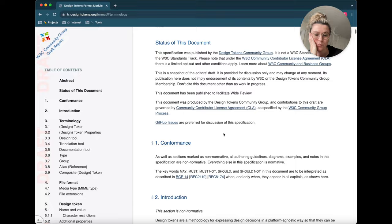So when you hear us token nerds talking about the spec or W3C or WC3 because we mix it up all the time, we're talking about this document. I'll drop the links to the most recent draft of the spec and their Twitter page in the description below in case you want to check that out.